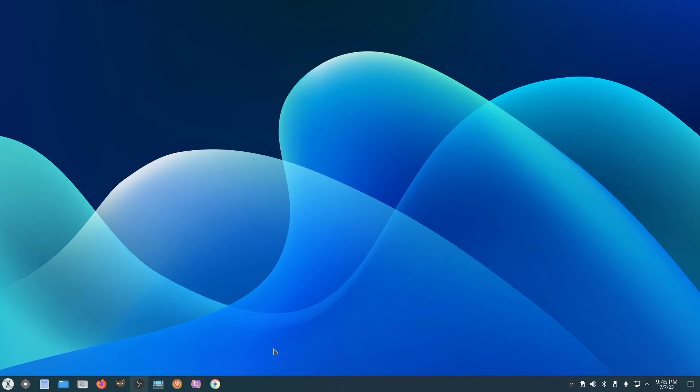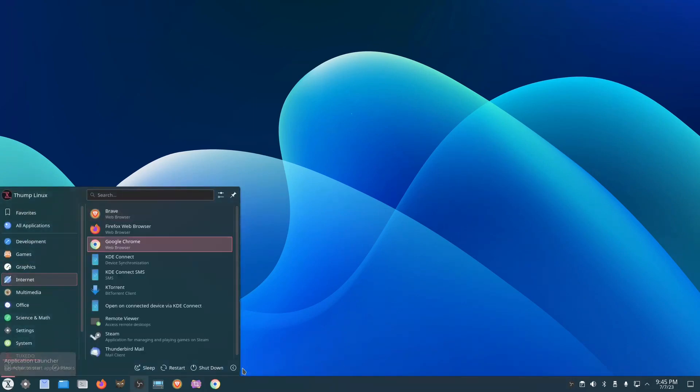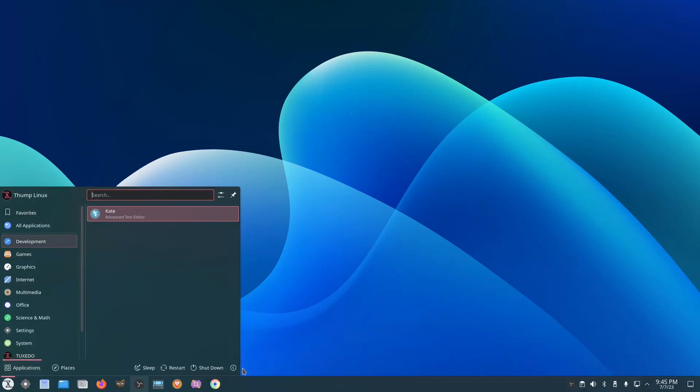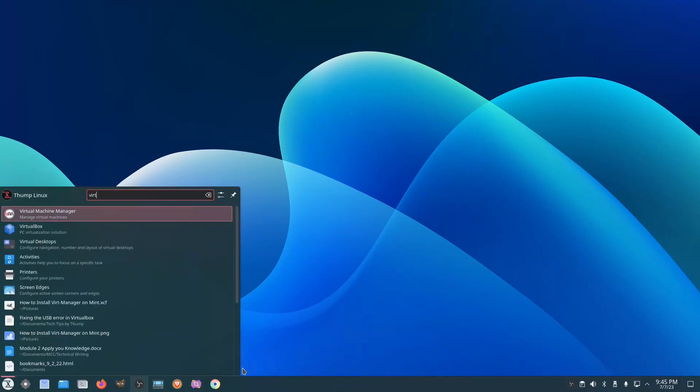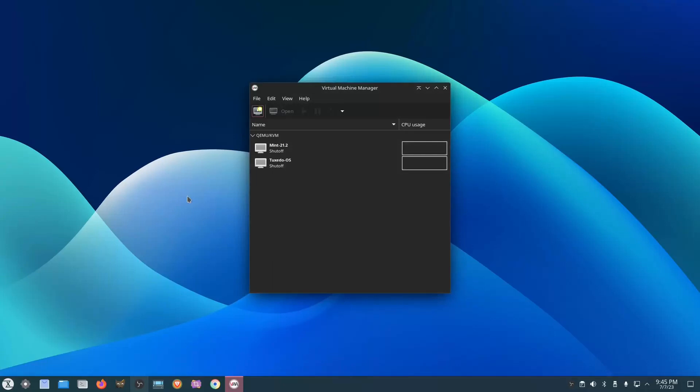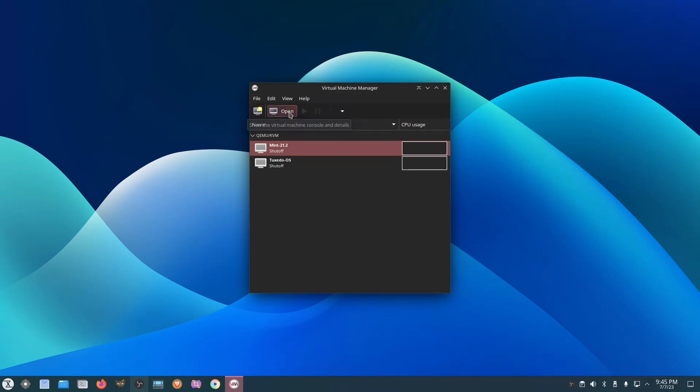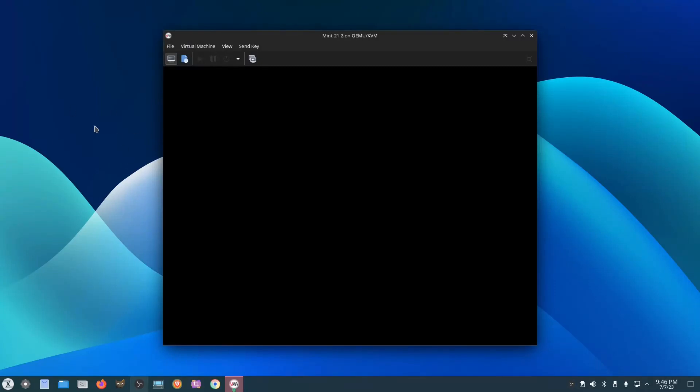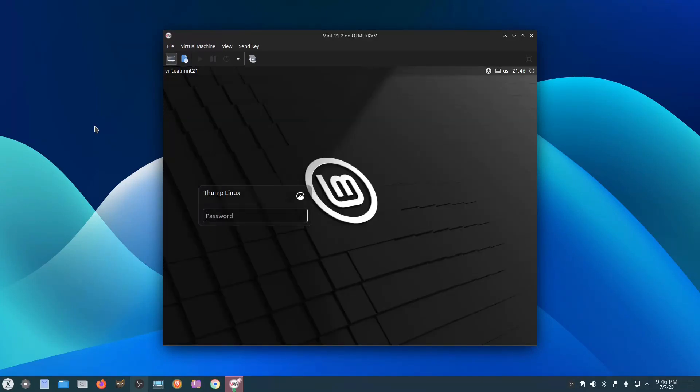So speaking of Mint, I actually have Virt Manager installed right here, and I've got Mint 21.1 installed inside this virtual machine. I'm going to run that, Linux Mint 21.2. I'll open it so we can see what's going on, and it's running really well. Now, if you want to know how to install Virt Manager on an Ubuntu-based distribution, which Tuxedo is, then I've got a video on that. I'll leave the link in the description as well if you want to check that out.